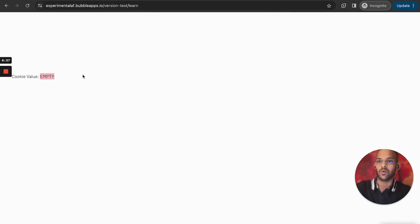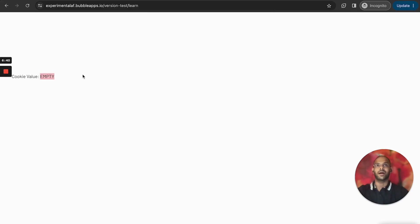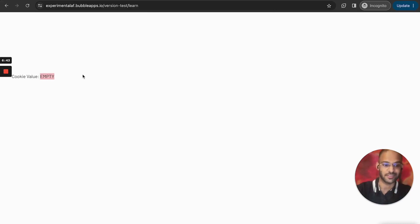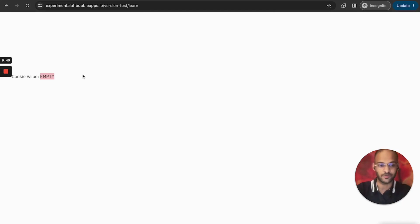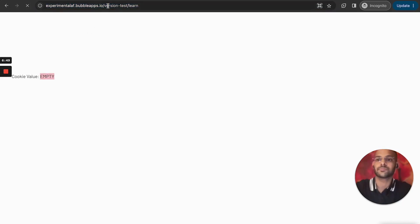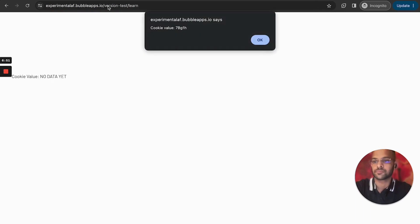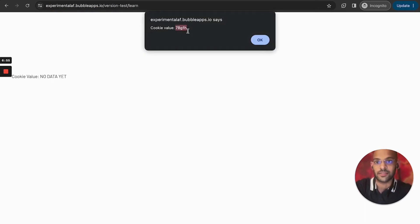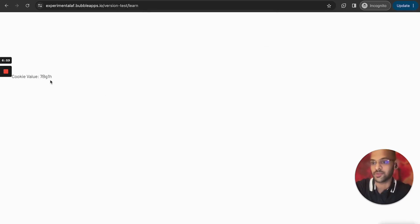So it gets that here, so the cookie value is basically empty. Now what's going to happen is that when I refresh the page it's going to realize it's empty and it's going to set a new cookie value onto it. So let's try that. Alright, so it ran, this cookie value is now this value.